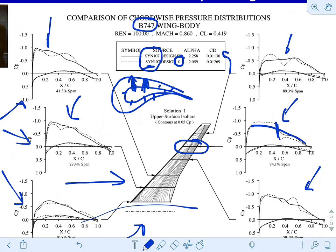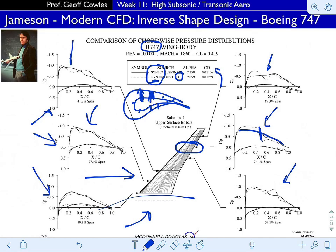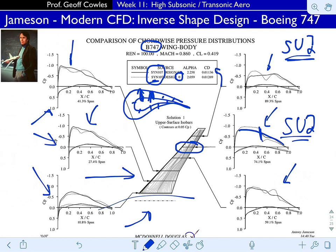Jameson is still very active — in his 80s — and his codes are everywhere. Probably the most accessible to average people now is SU2, the Stanford University Unstructured code, spearheaded by his former student and postdoc Juan Alonzo. It's an object-oriented flow solver targeted towards aircraft design — a bit like OpenFOAM but targeted toward design — and it's public code.